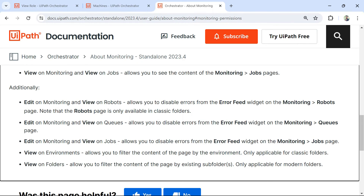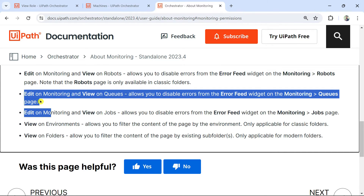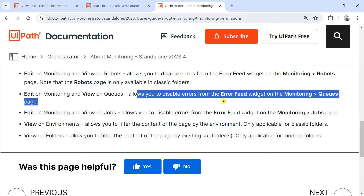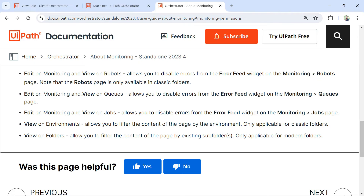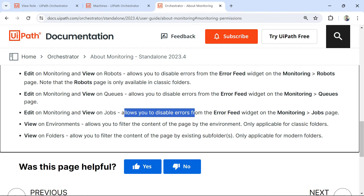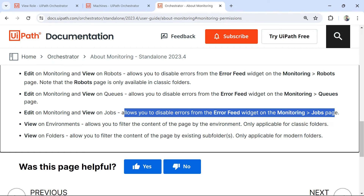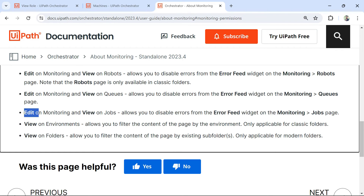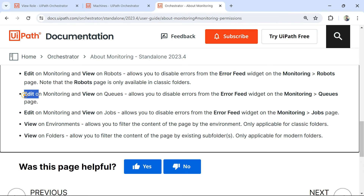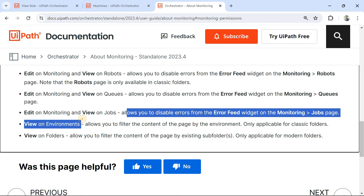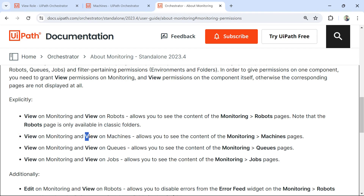Edit on monitoring and view on queue allows you to disable errors from the error feed widgets on the monitoring queues page. Only view access on the queue is needed, but edit on monitoring is required to make changes. Similarly, edit on monitoring and view on jobs allows you to disable errors from the error feed widget on the monitoring jobs page. The minimum permission for any editing action is edit on monitoring, combined with just view on the specific component.